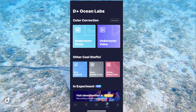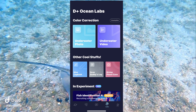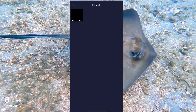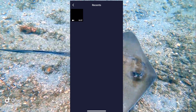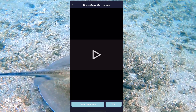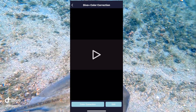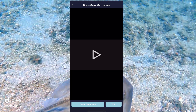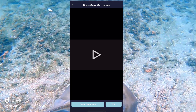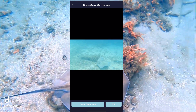So we're going to go ahead and click on underwater video, and it's going to pull up all the videos that you currently have in your phone. This is the video that I want to color correct right here. You can push play, and while it's playing, you can color correct it. So we're going to go ahead and color correct it right now.